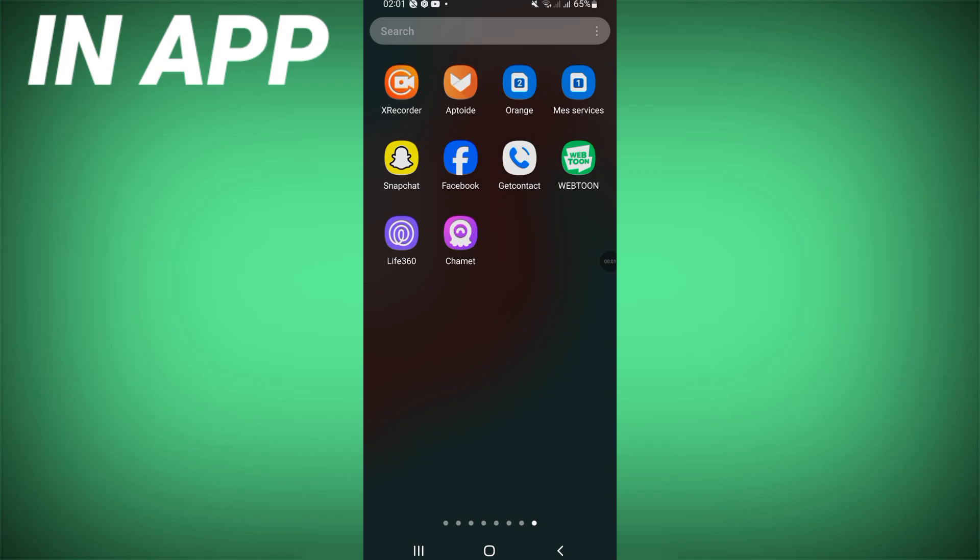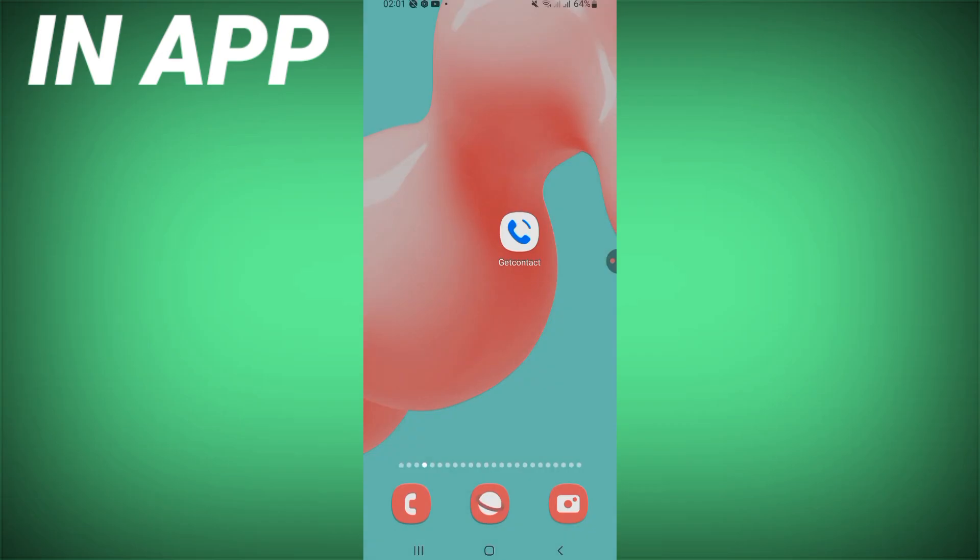Hello guys, in this video I will show you how to know what's your name in others' contacts on their phone, how they named you on their phone from your mobile number.